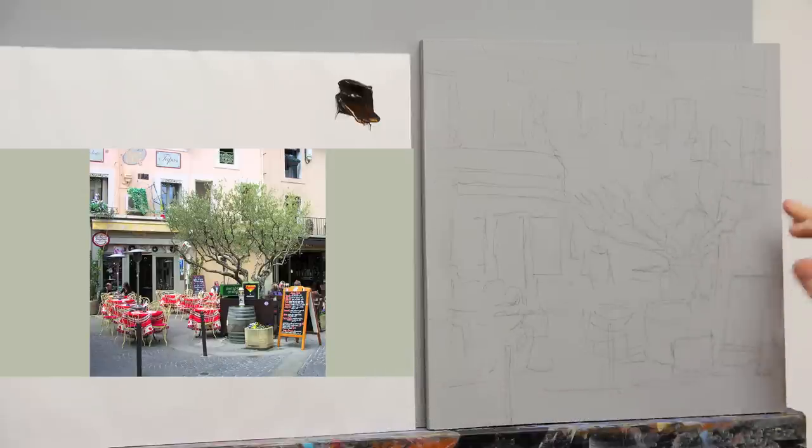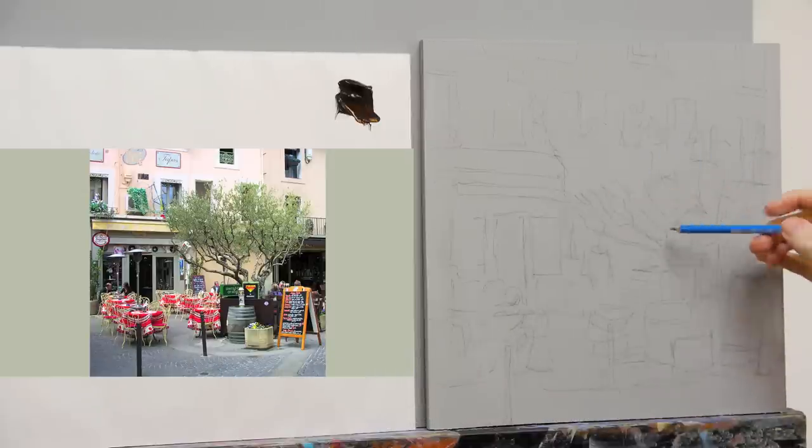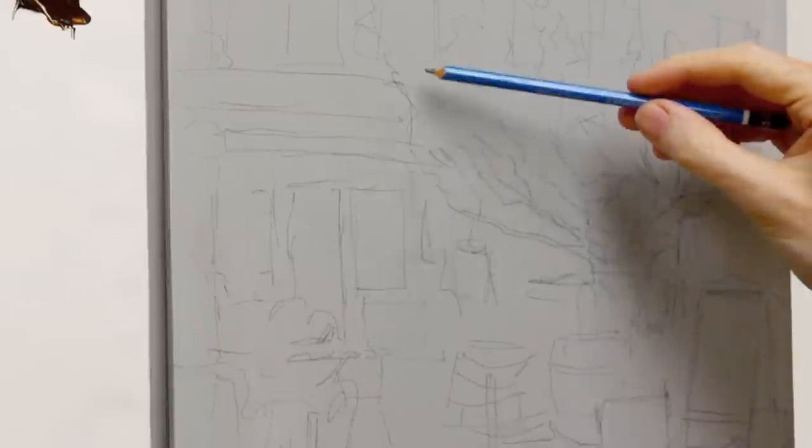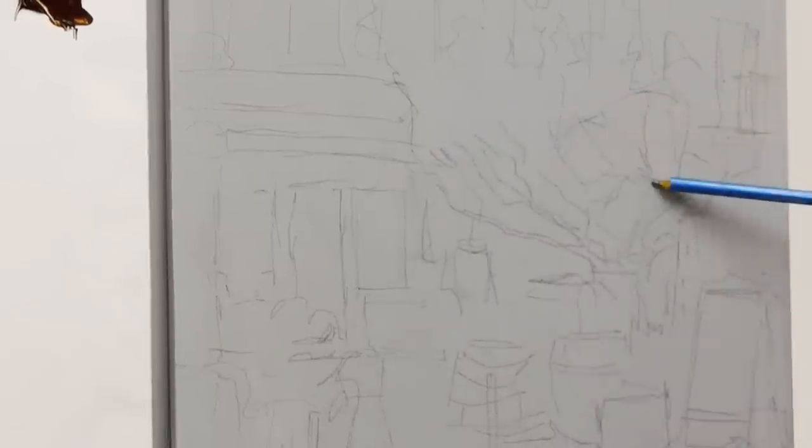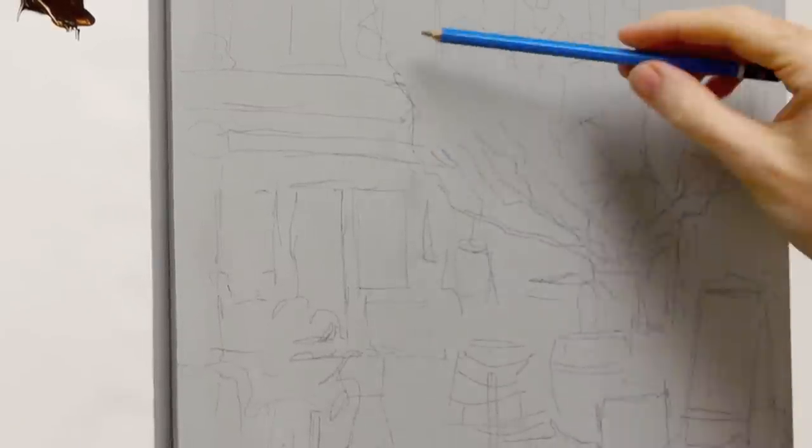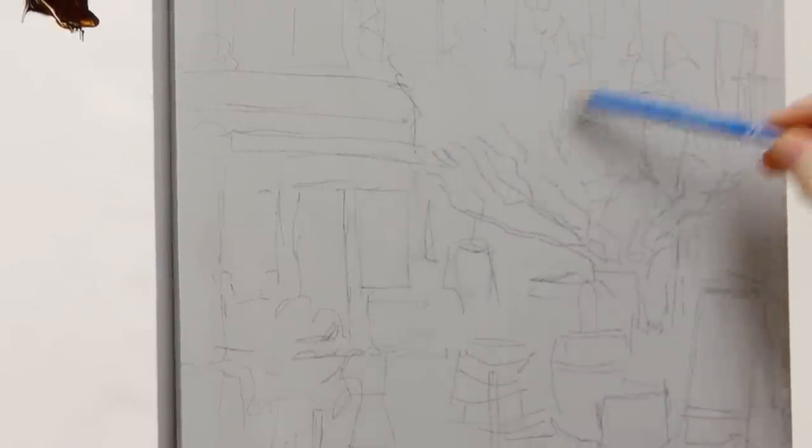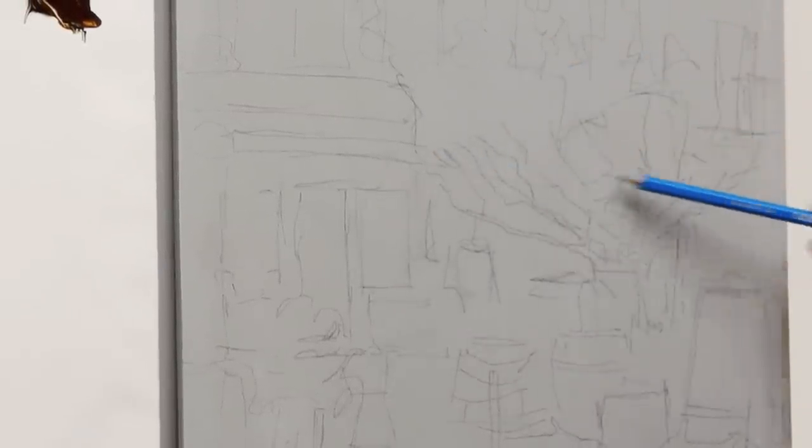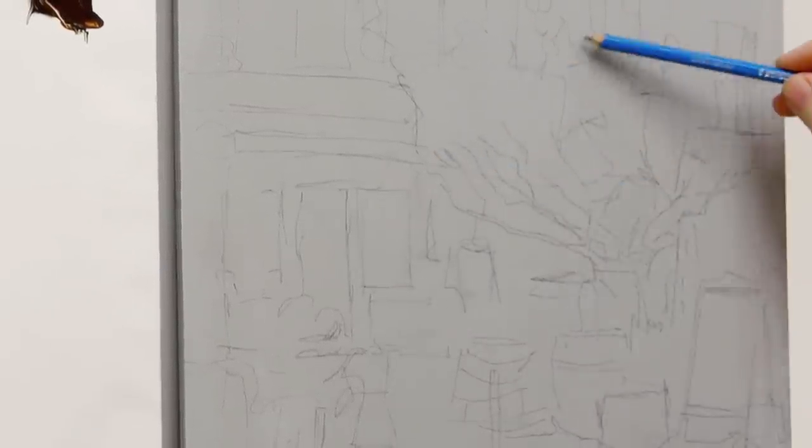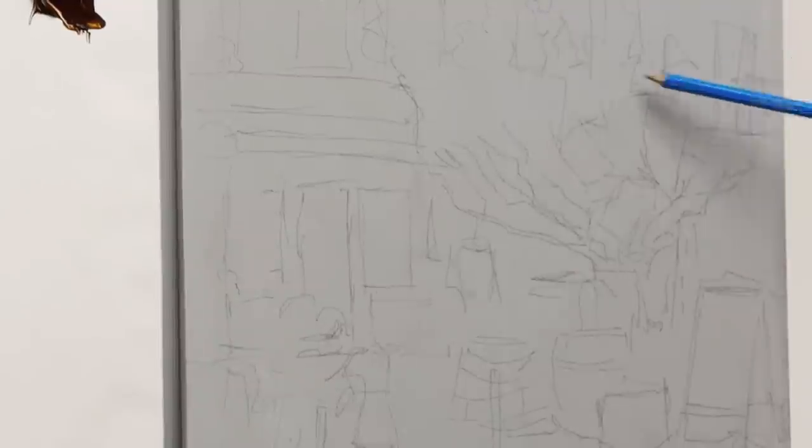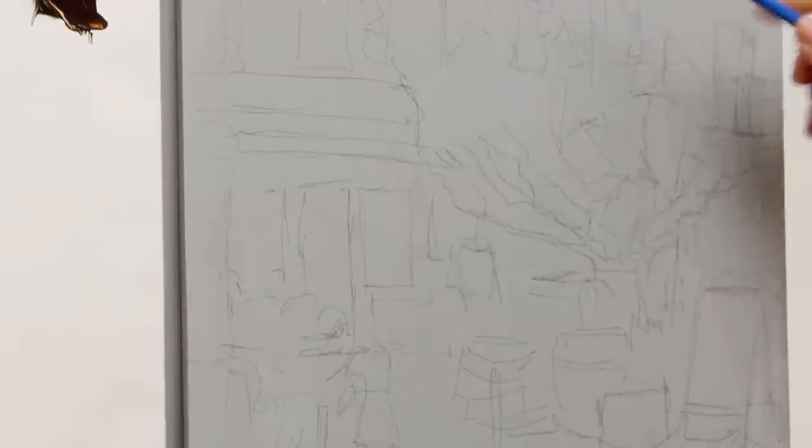With the tree, don't get too hung up on all the branches because essentially this whole area, all of the leaves here, is just a big block of color, a big block of green that's going to be painted over the top.